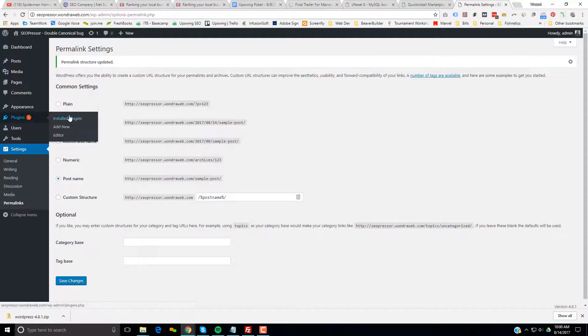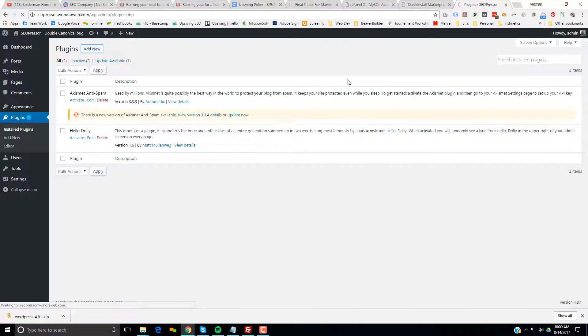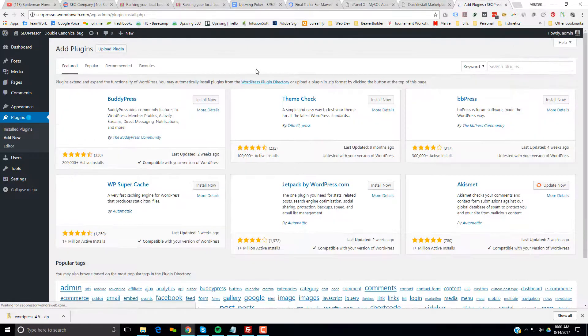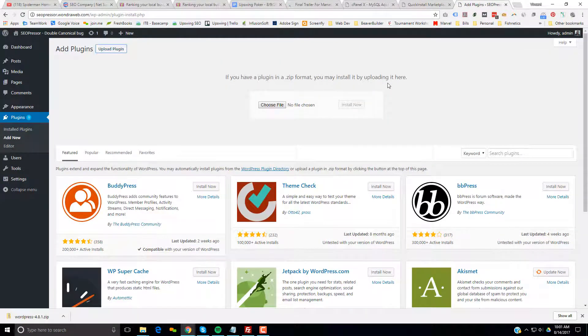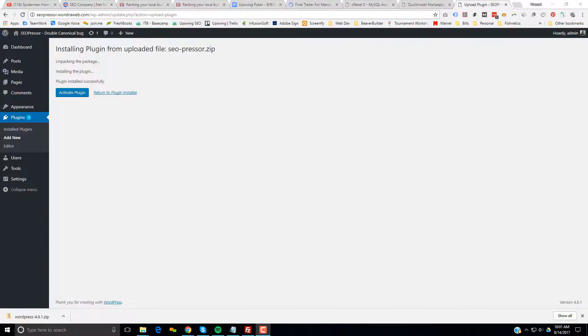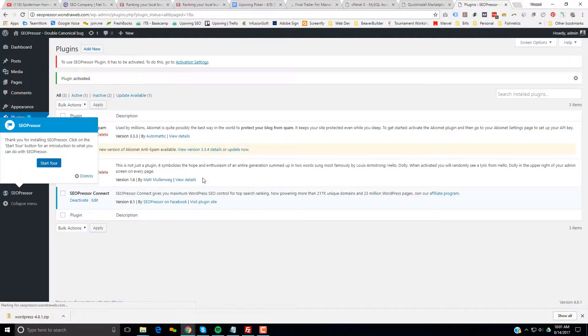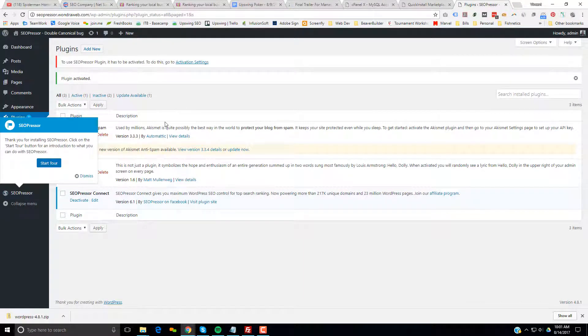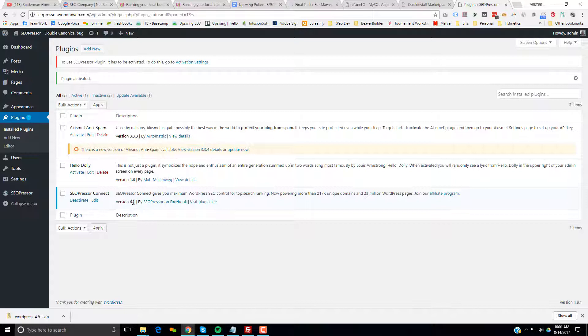And now we're going to go to Plugins. And we're going to install SEO Presser. And we install SEO Presser. You can see the install. We're currently using 6.1.